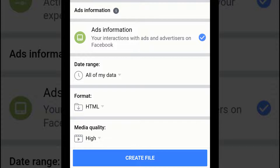After you have made a download request, it will appear as pending in the Available Copies section of the Download Your Information tool. It may take several days to finish preparing your download request. Once finished, Facebook will send you a notification letting you know that it's ready.